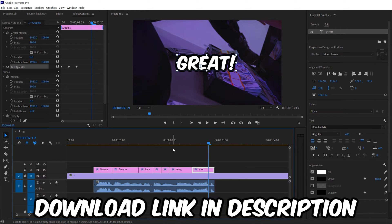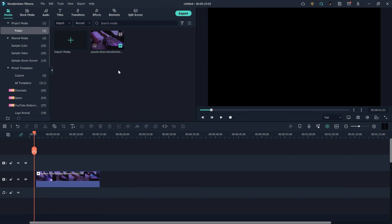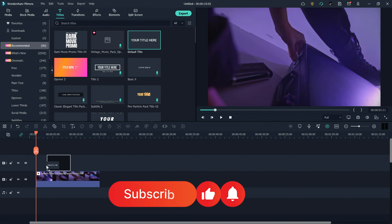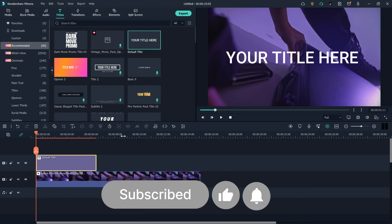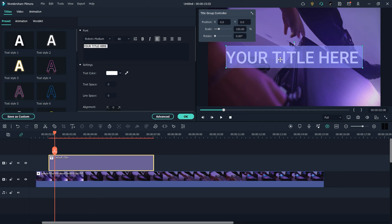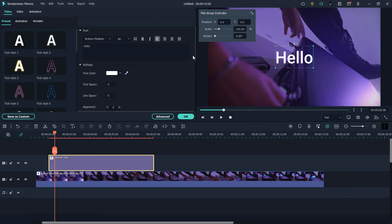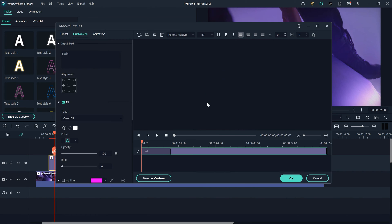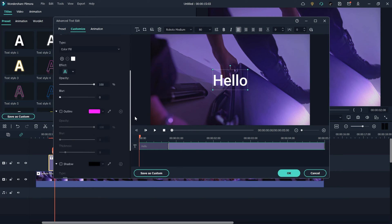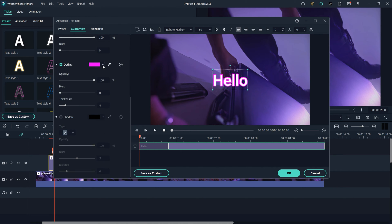Now here we are inside Wondershare Filmora. Wondershare Filmora is one of the best video editing software options if you are a beginner. I go with the default text option because I want to customize it. I change the text to 'Hello,' go to Advanced Settings, make it align to the center, and at the bottom I get an outline option.